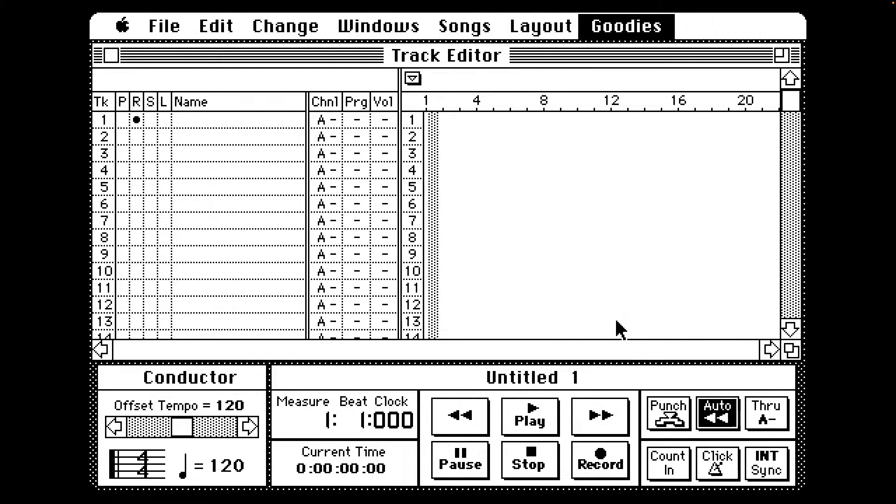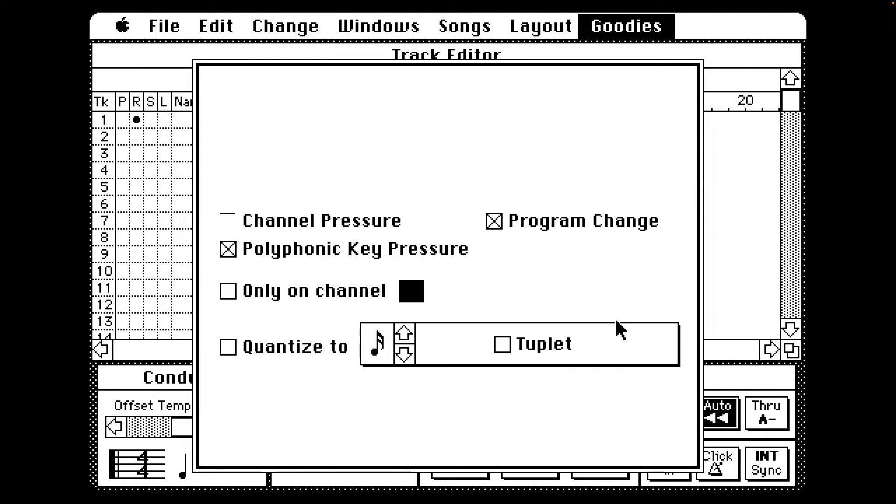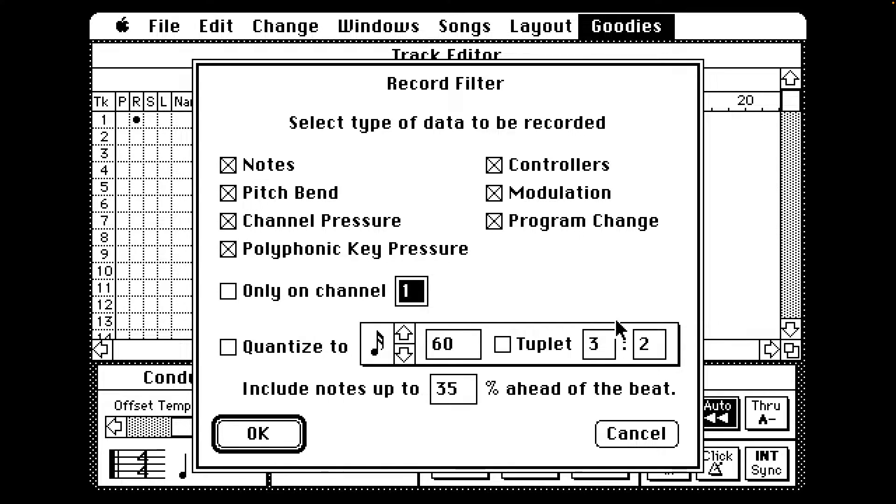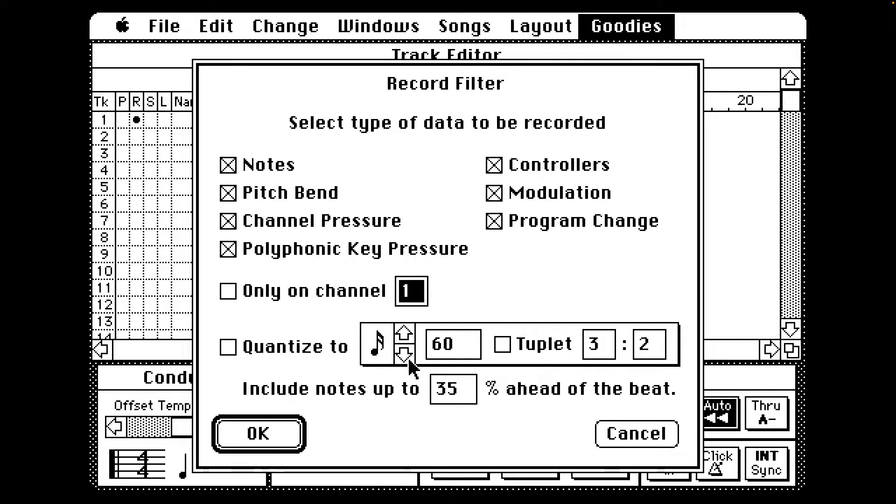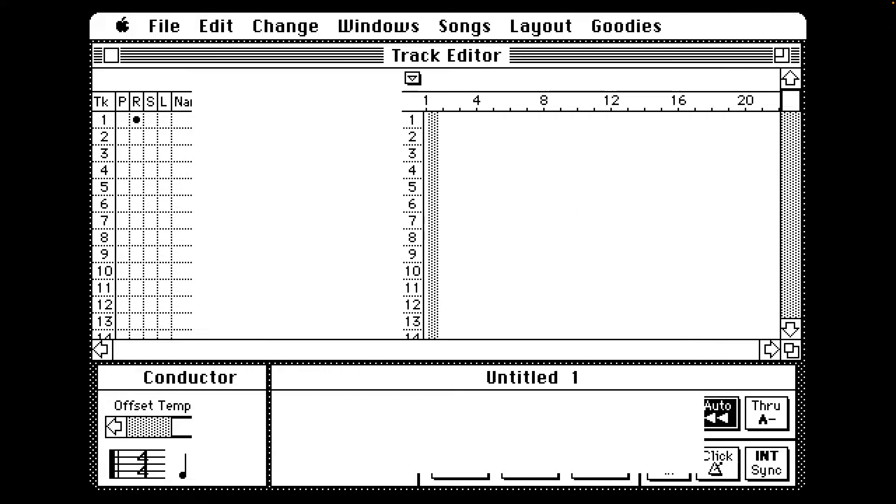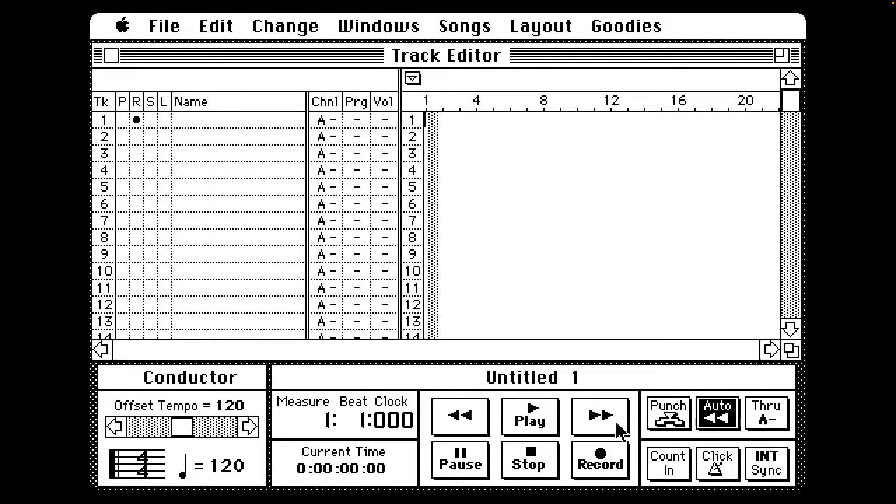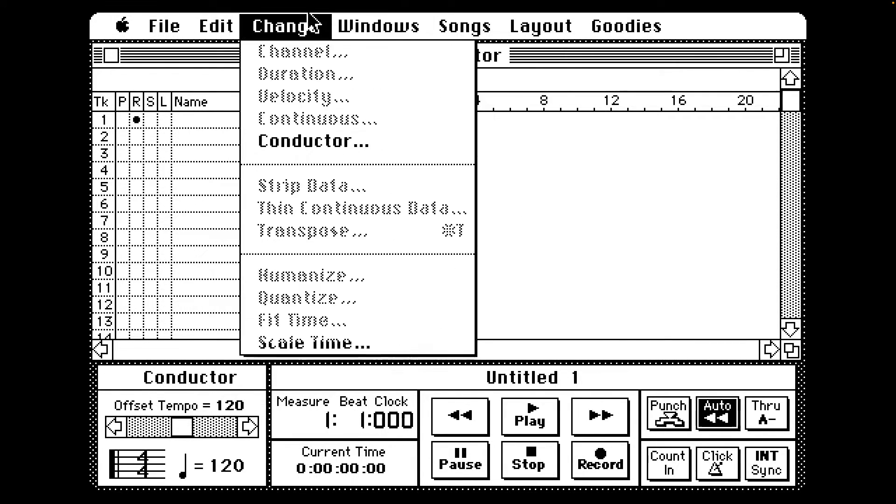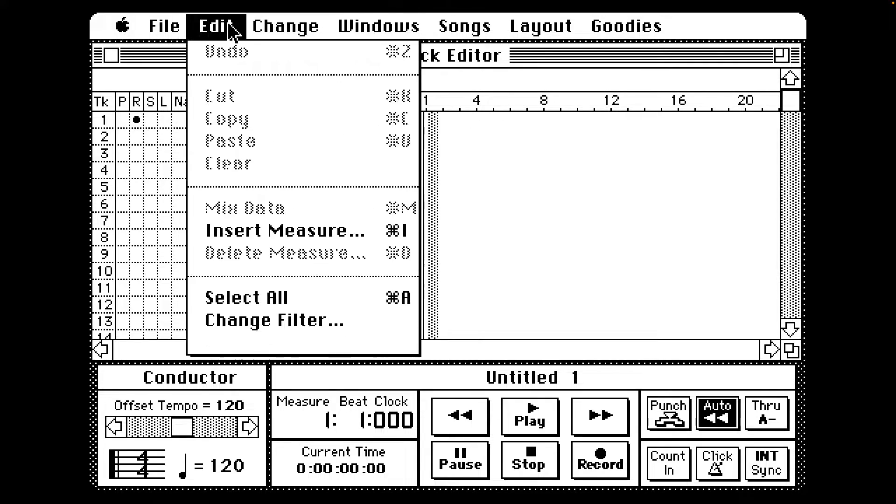I'm curious about the Record Filter. I'm guessing this is for MIDI recording, or maybe when you're recording a song, the things to record. Those are the two options I can think of.